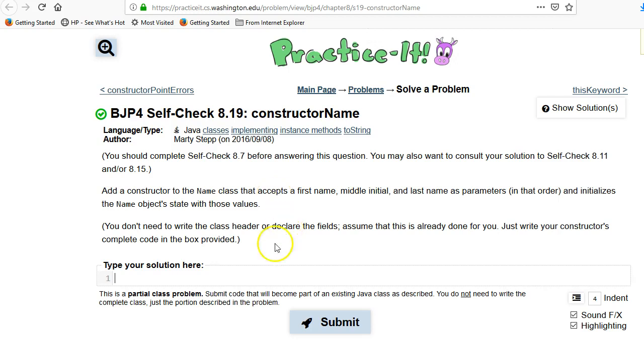So we need to create a constructor. The first question is, what does a constructor look like? Well, it's always going to be public because otherwise no one could construct anything, but it's got no return type. Normally we would have something like 'name' here for the return type, but constructors have no return type.